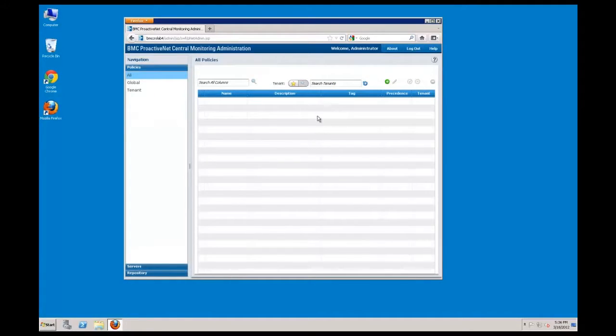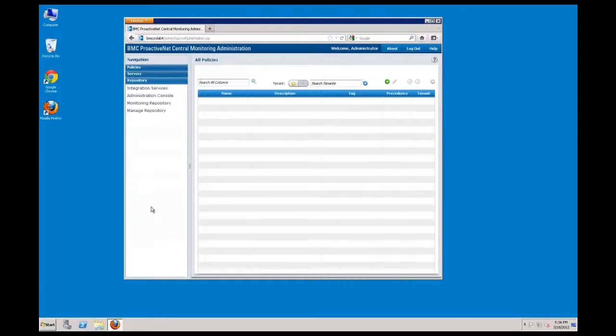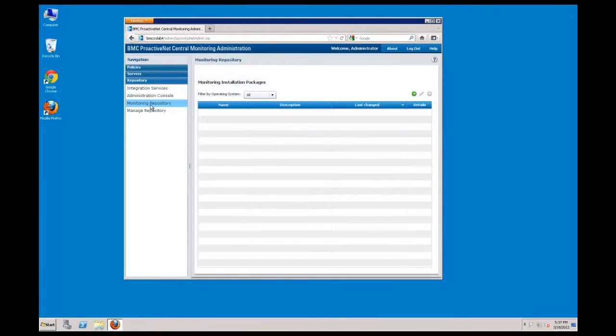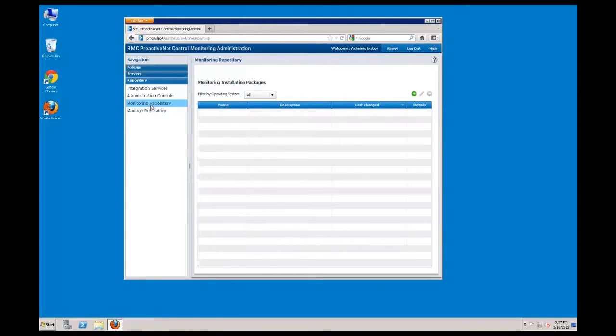Navigate to the repository drawer and select the Monitoring Repositories section. The Monitoring Repositories is where you can create and manage patrol installation packages.